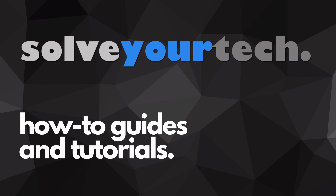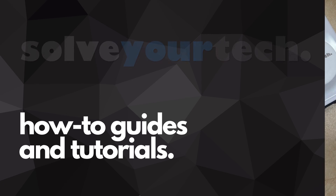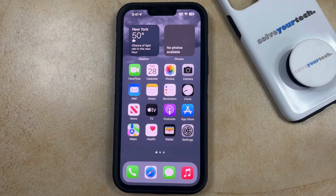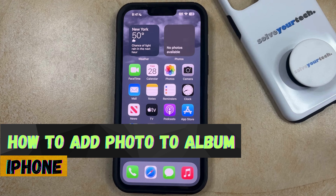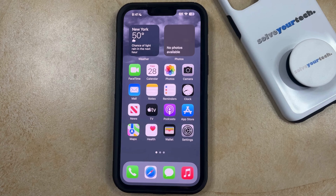SolveYourTech.com, your source for how-to guides and tutorials. Welcome to our video about how to add a photo to an album on an iPhone in iOS 17. If this guide helps you out, then please consider subscribing and liking this video.